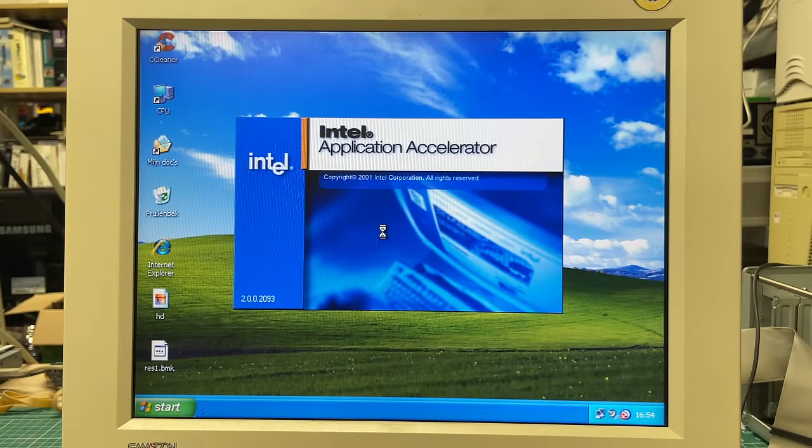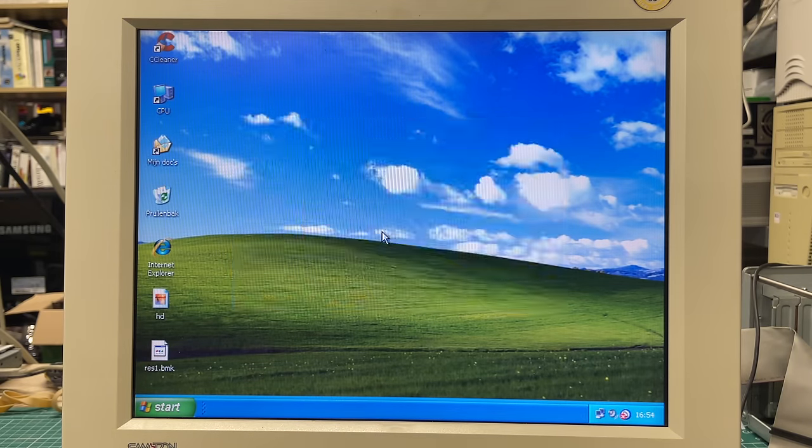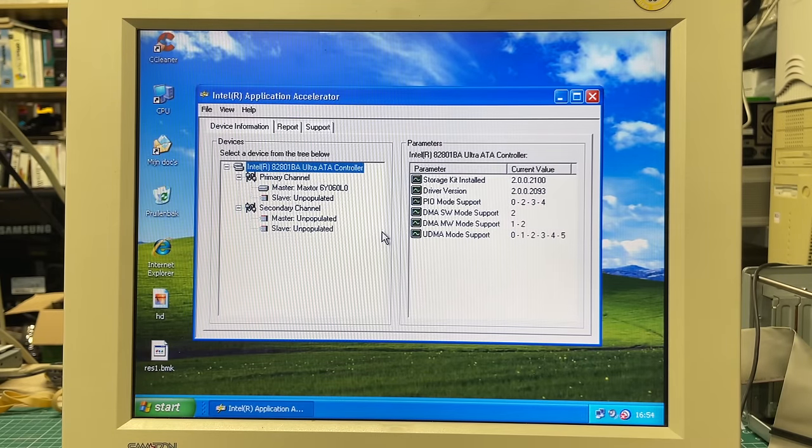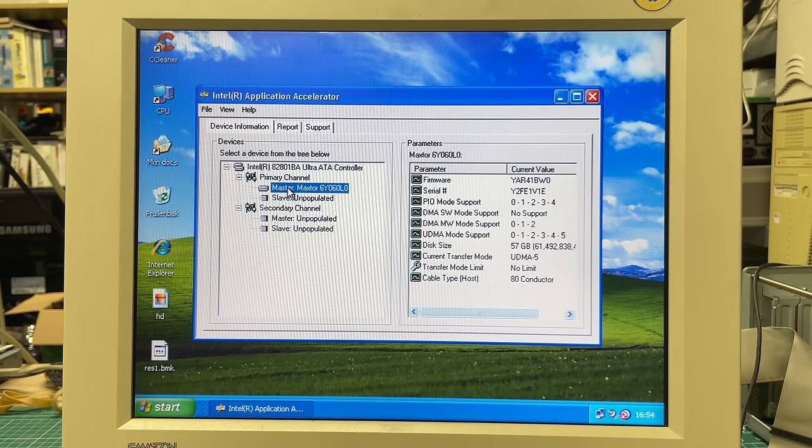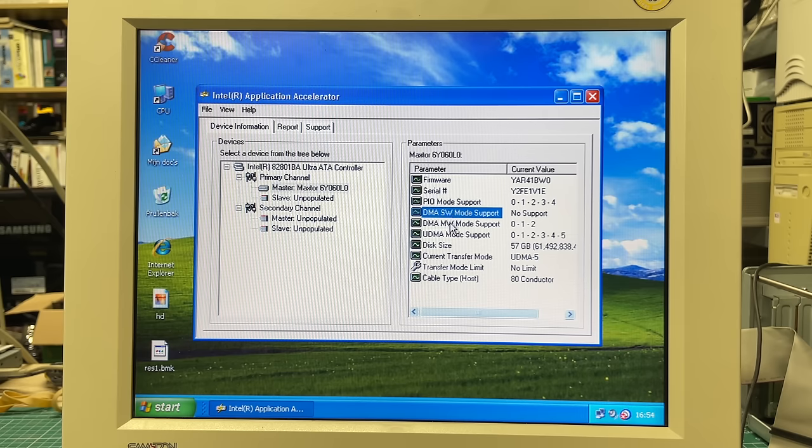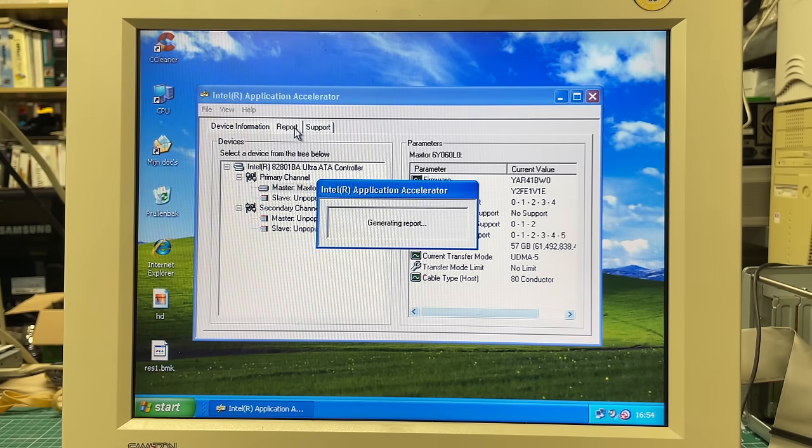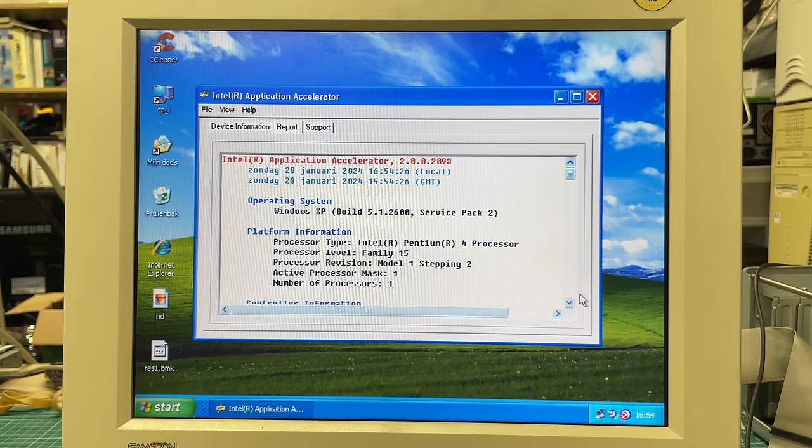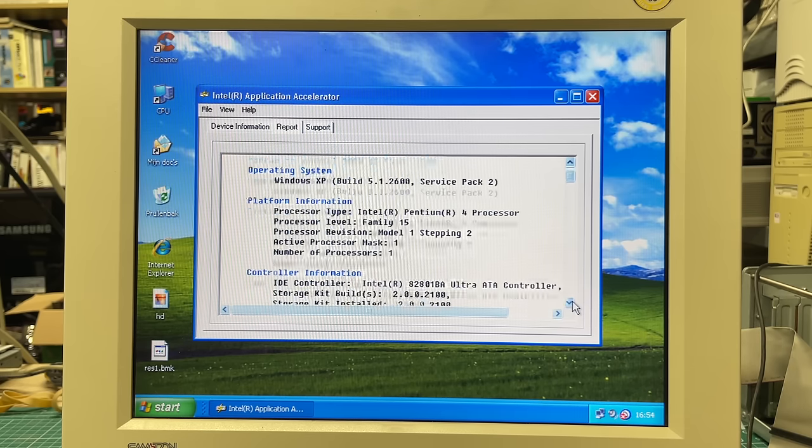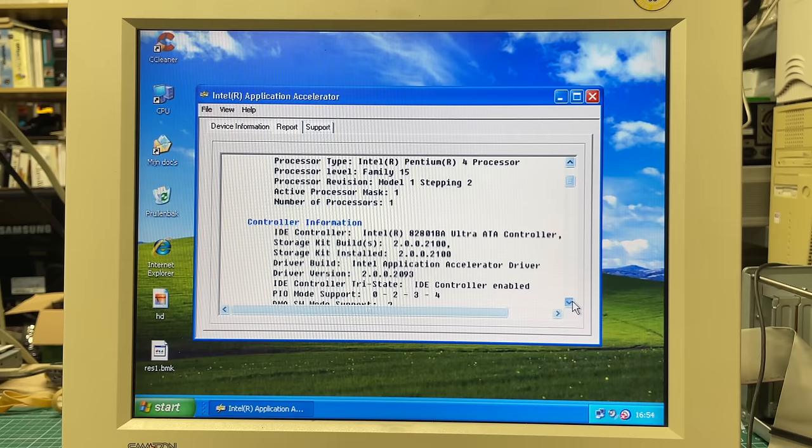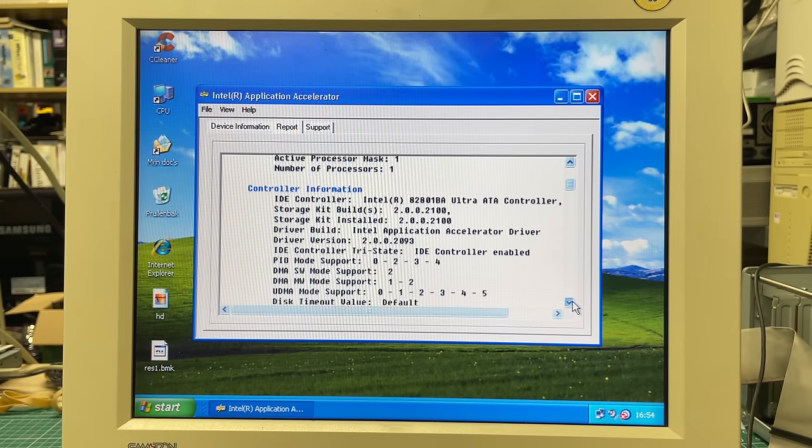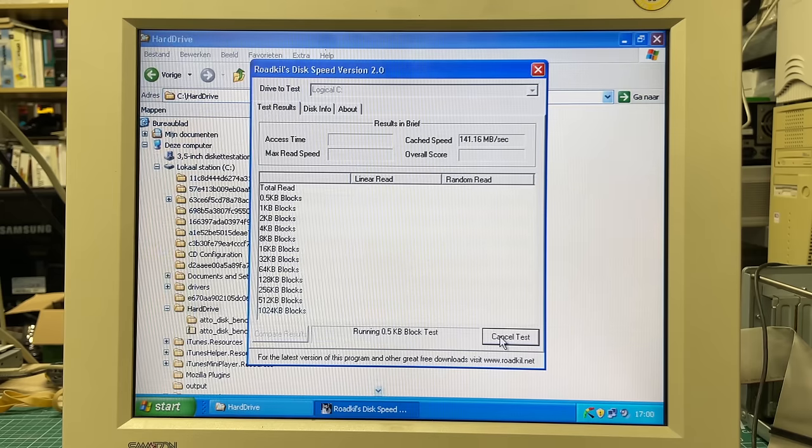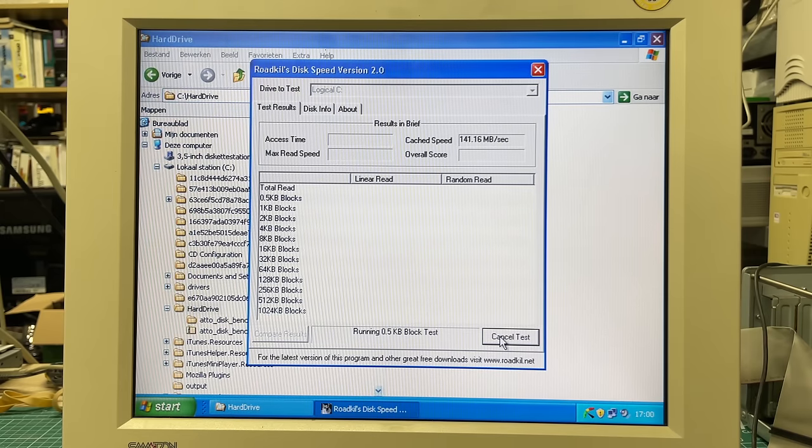All of a sudden I was able to see the various bits and pieces of this system. In particular I was able to look at the Ultra ATA controller on this motherboard. Here we can see our hard drive, the PIO modes, the DMA support, the disk size. So I'm guessing that now it has installed all of the necessary drivers on Windows XP in order to make full use of this IDE Ultra ATA controller from Intel. So I decided to run the disk benchmark program again.